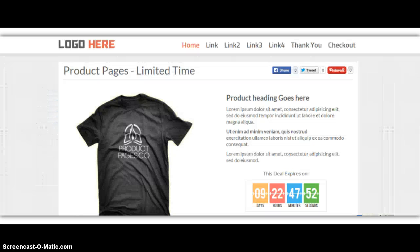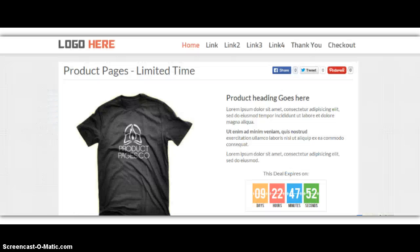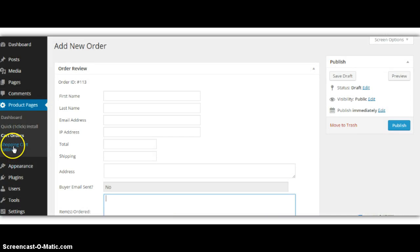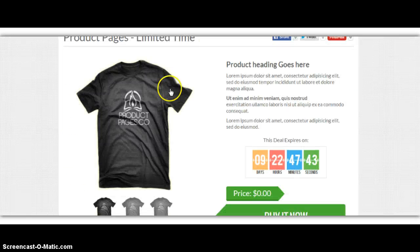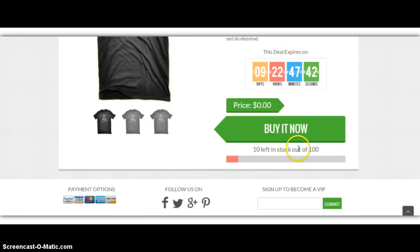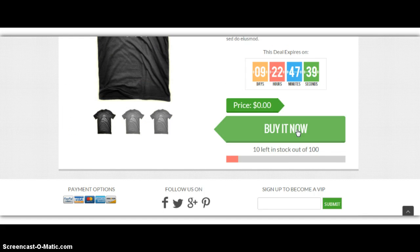So when you get the order, you get the instant PayPal payments. When you set up your shopping cart, you enter your PayPal details. And whenever someone comes and orders a product off of here and clicks Buy It Now, they go through the shopping cart that's built in the theme, and you get the instant PayPal payment.